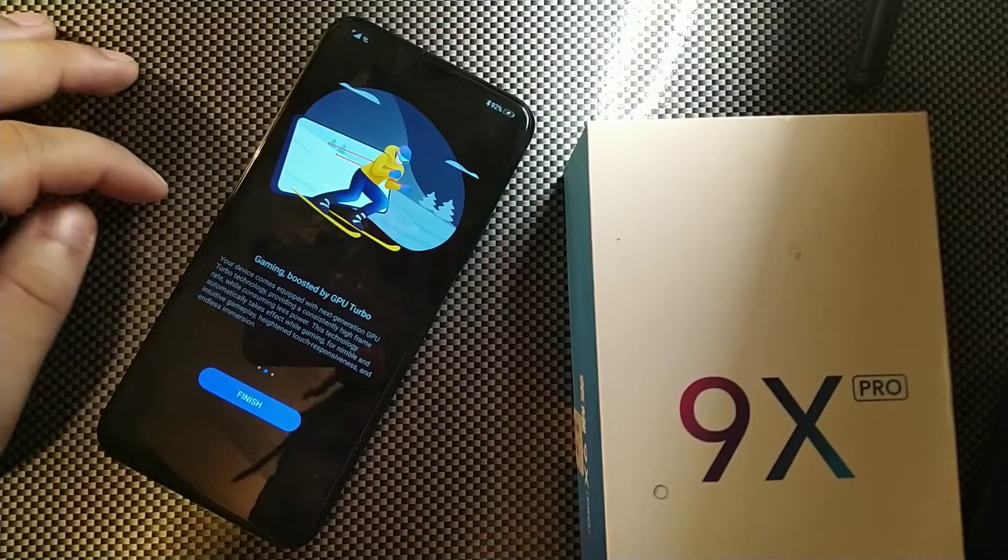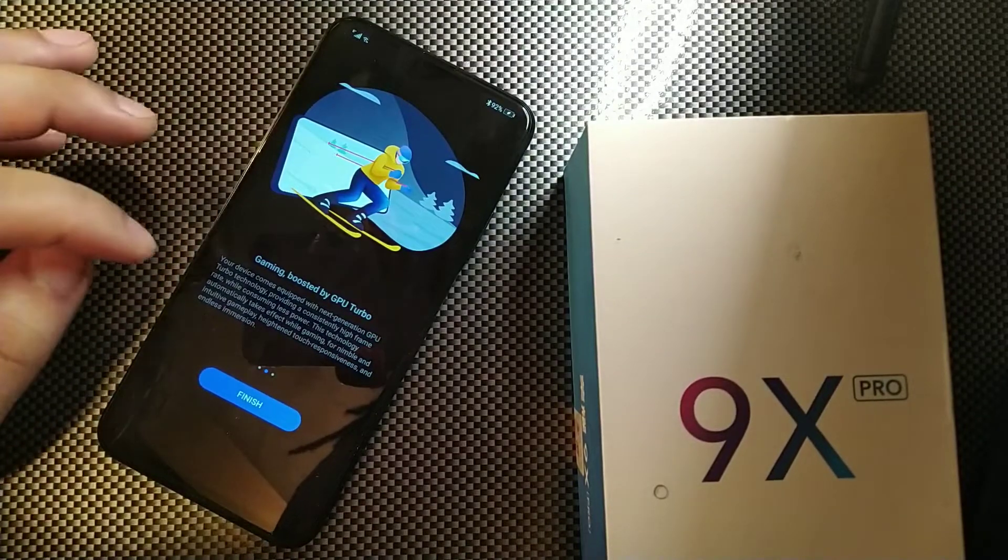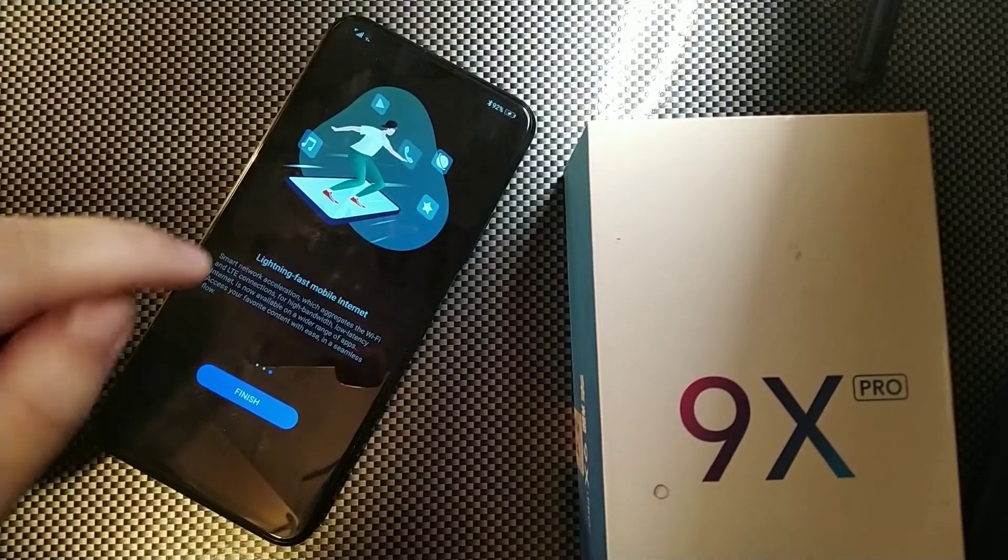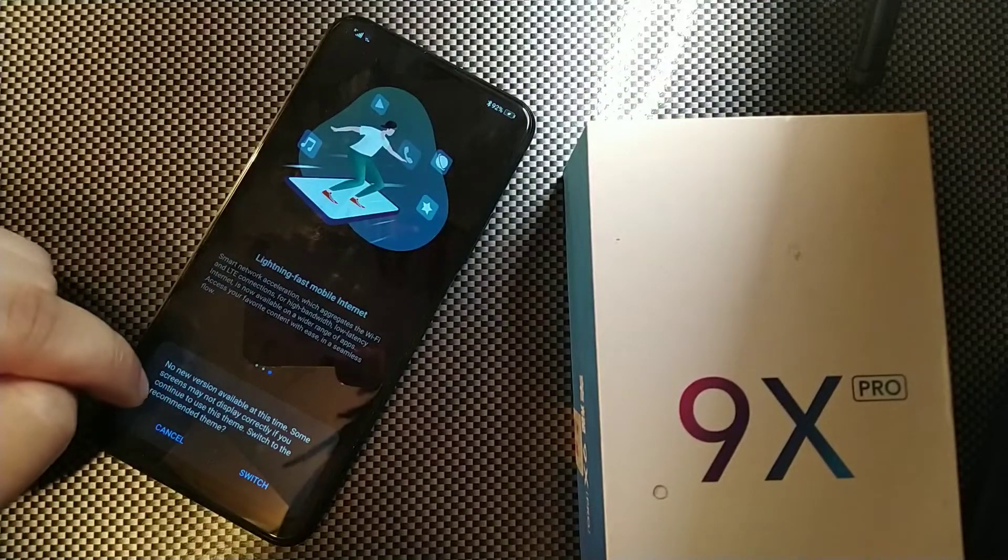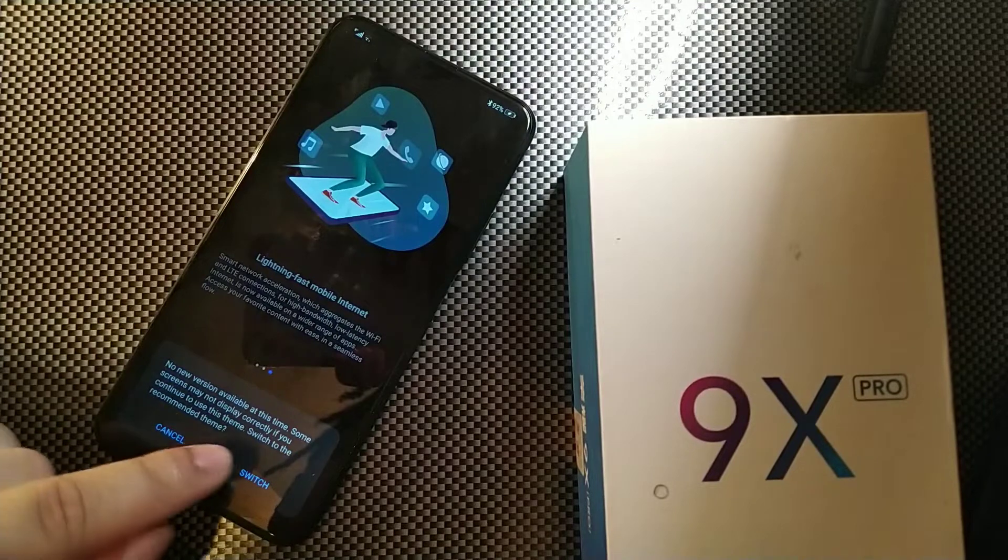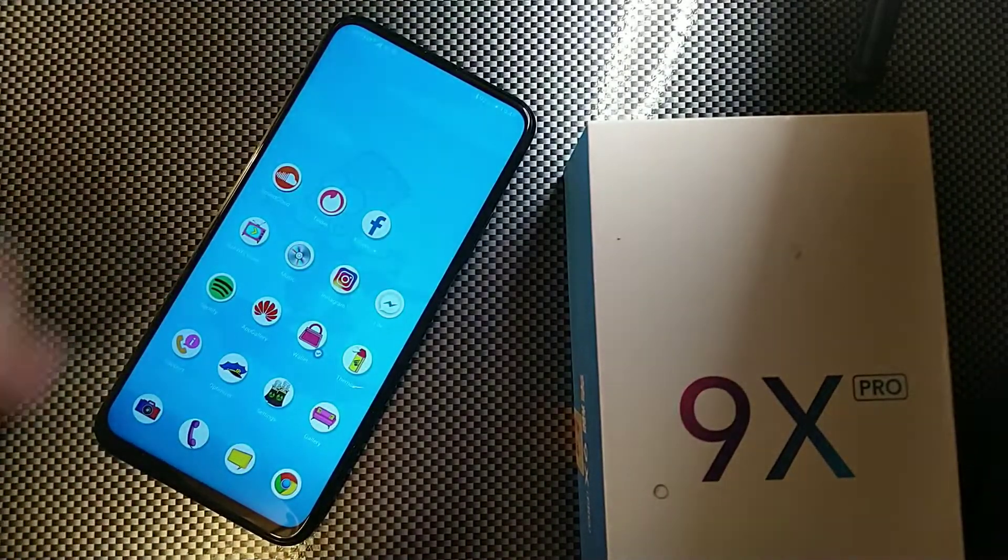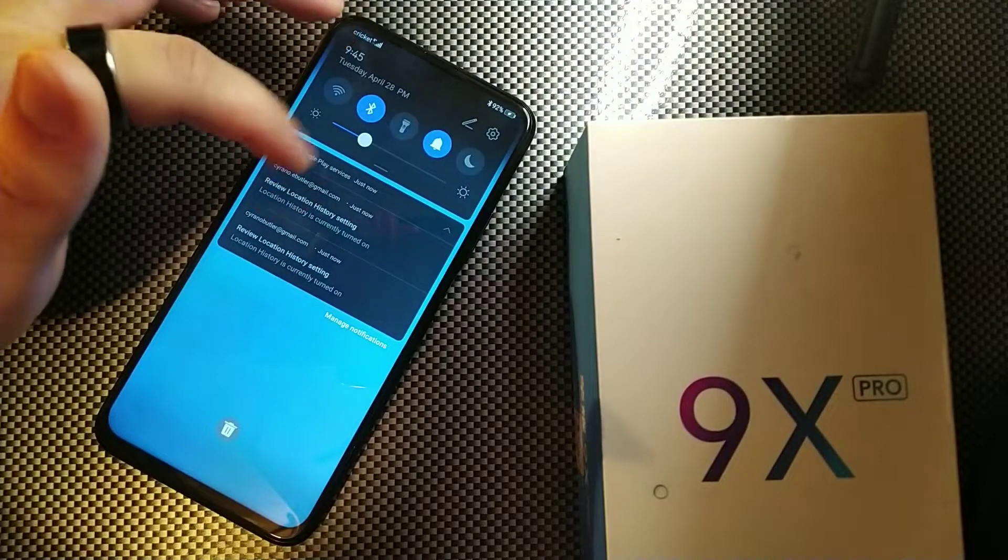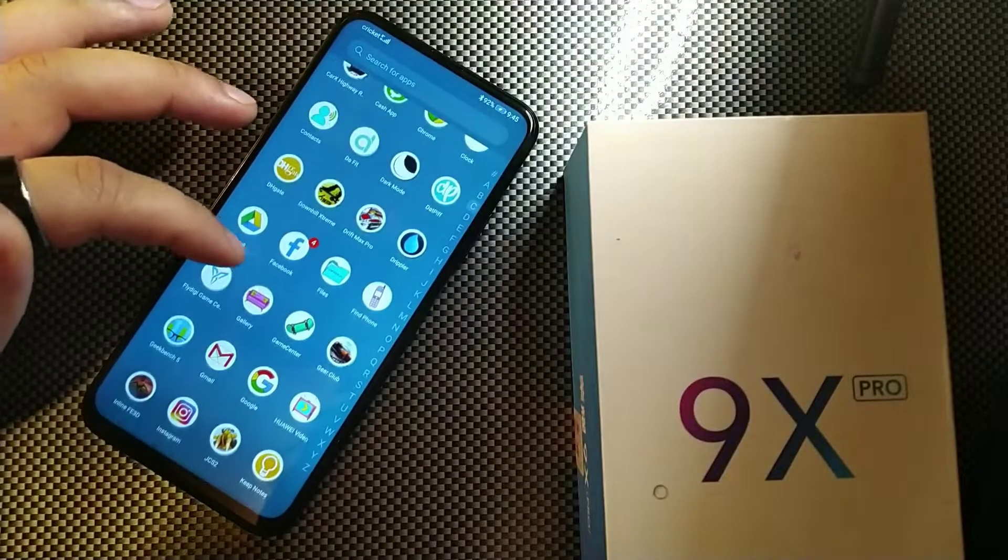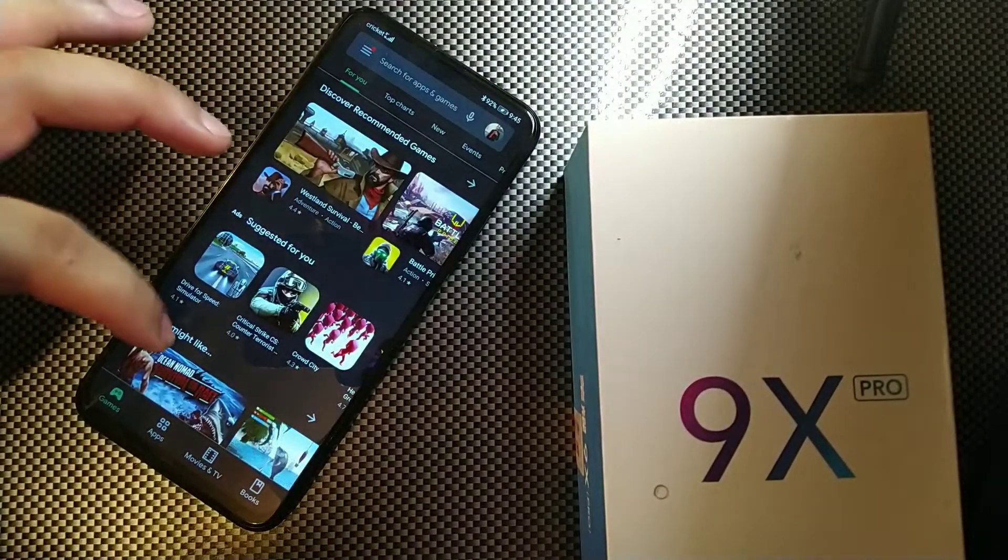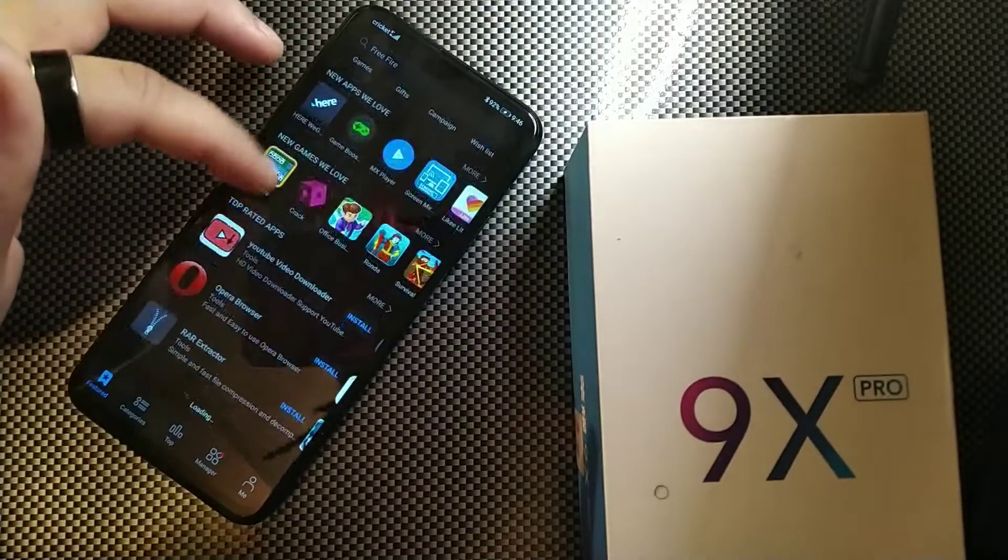You're also getting that gaming boosted turbo feature which is strictly for gaming, for nimble intuitive gameplay, heightened touch responsiveness and endless immersion. Last but not least you're getting lightning fast mobile internet. New version at this time, some screens may not display correctly if you continue to use this theme. Let's hit cancel. You're getting that fast internet speed so let's just hit finish. My version came with the Google Play Store on it so I do have the Google Play Store on mine. It has everything that you need, it also does have that App Gallery from Huawei which is really cool.